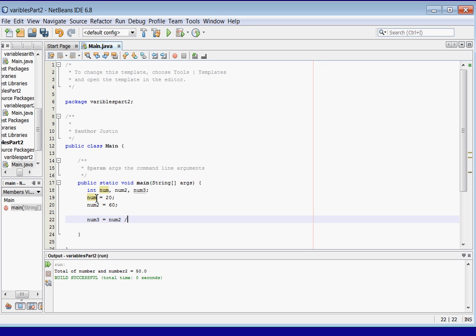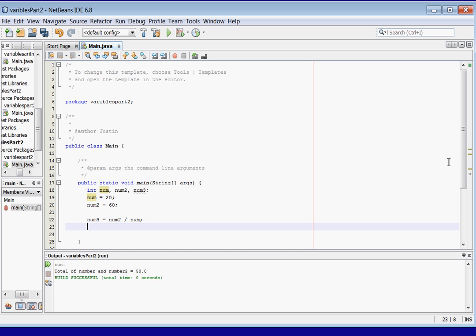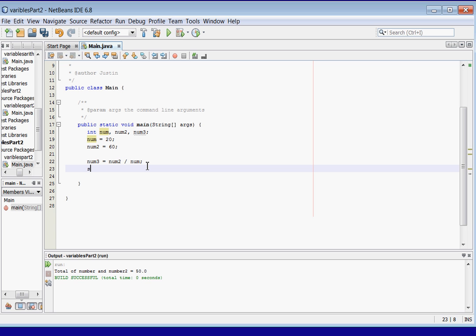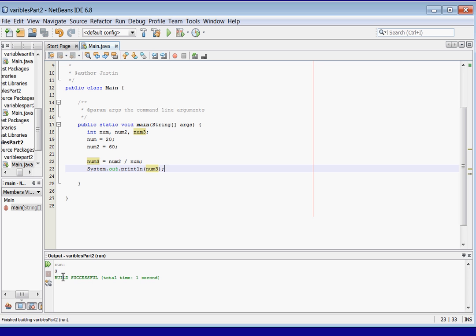Let's print this out. System.out.println — remember to capitalize System because it's a class. We're going to print out num3. As you can see we get three, because the value of num is 20 and 20 goes into 60 three times.